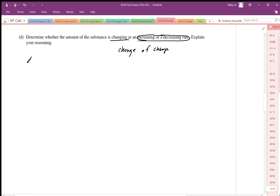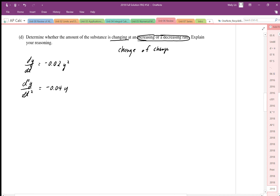We have our first derivative dy/dt equal to negative 0.02y squared. We want to differentiate this again to find the second derivative d²y/dt². We need to apply the chain rule here when we differentiate with respect to y, so we also need to multiply by dy/dt.